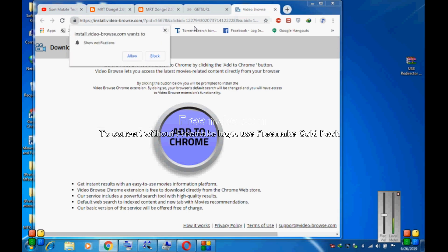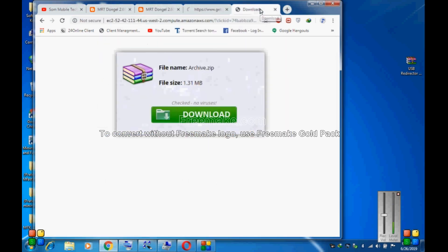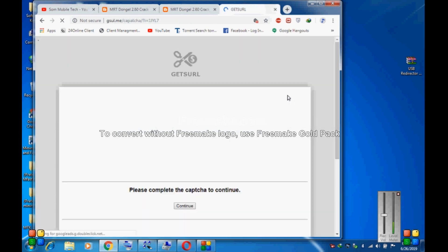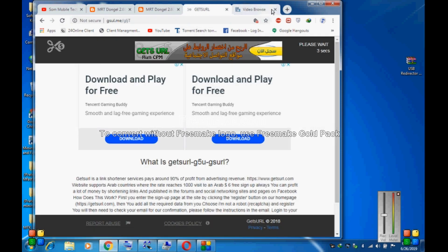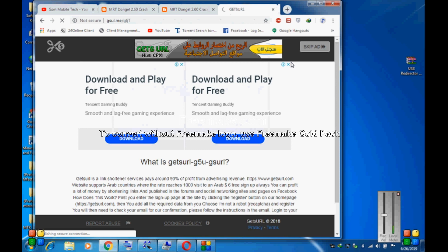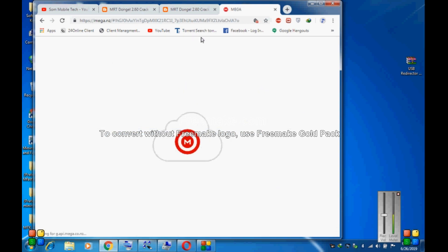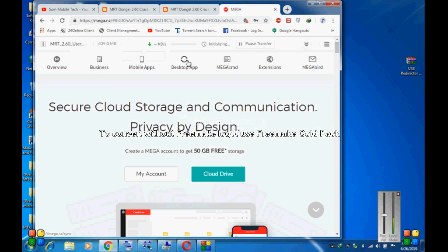Close this ad page and again skip it, leave it. Close this ad page. Wait 5 seconds, after 5 seconds skip it again, close the ad page. And that is the Mega link — okay, Market Track 2.60, upload.net. Hit on download.